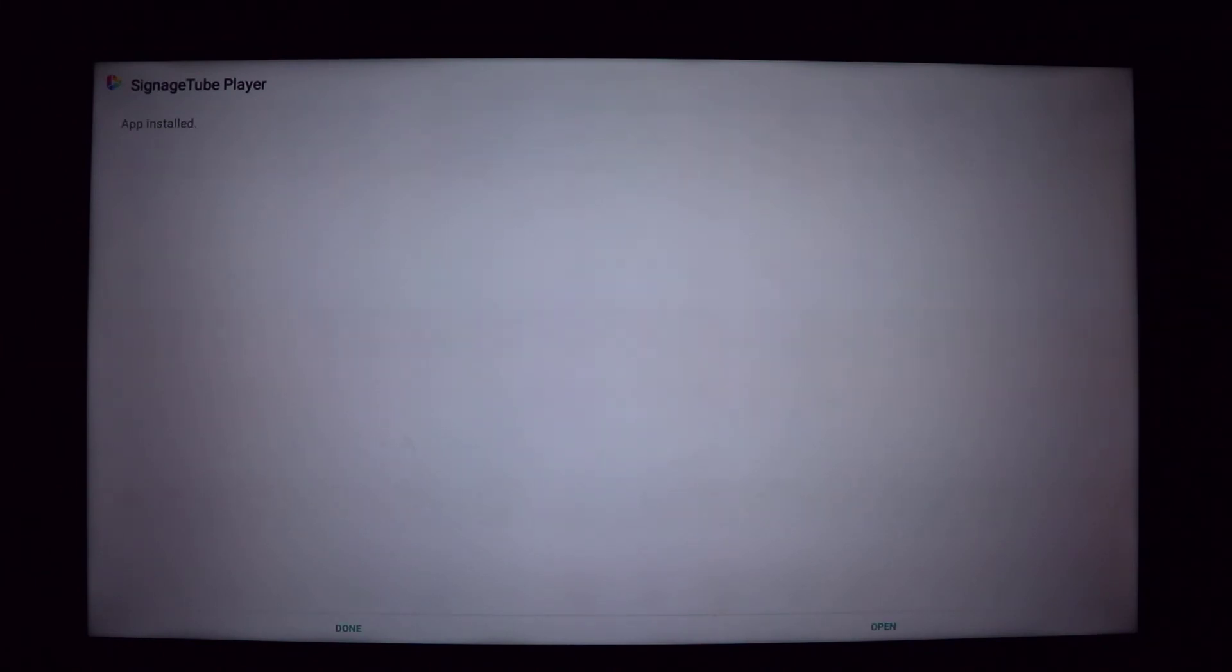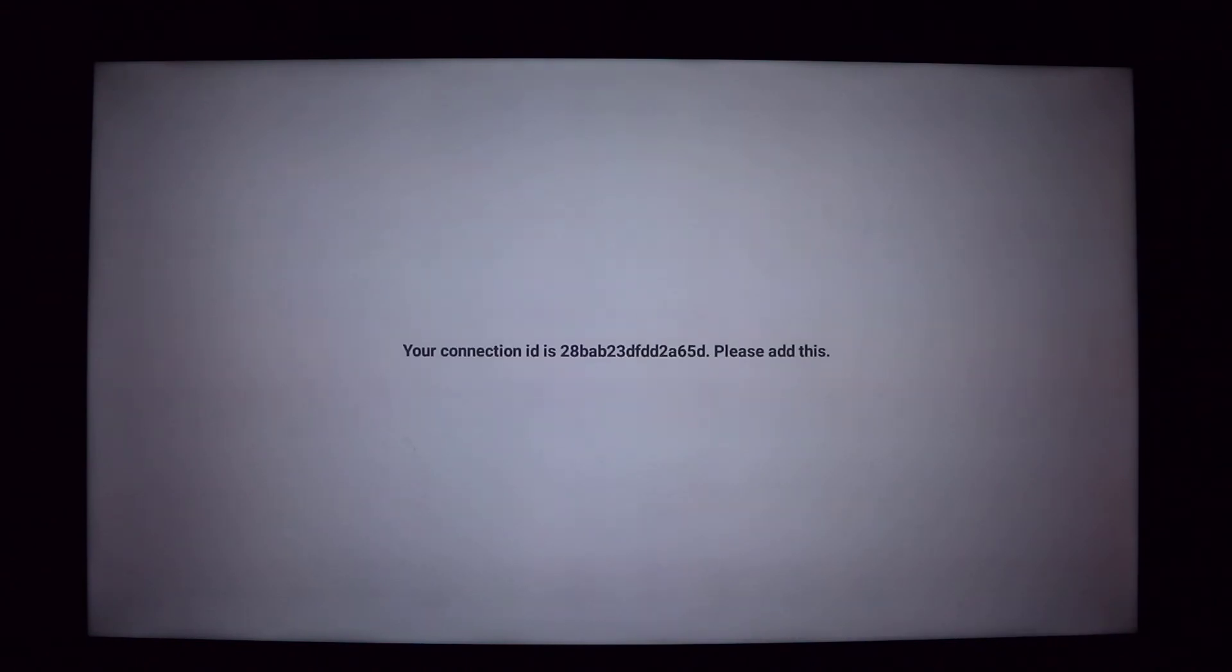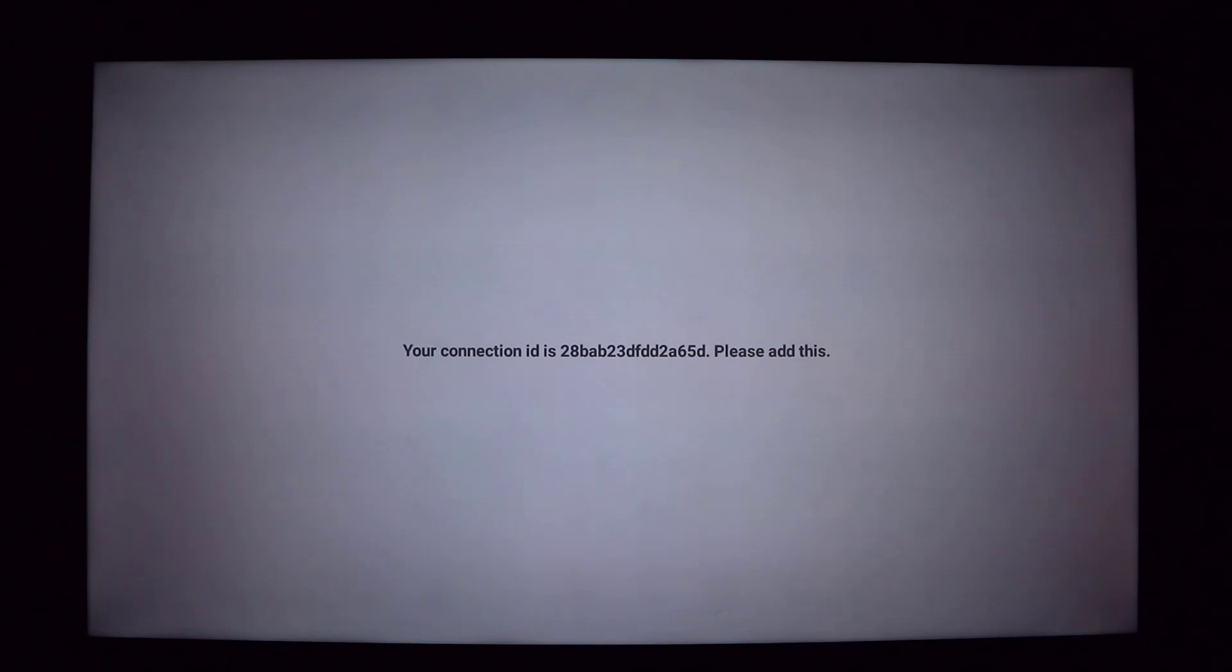Now click the Open button to start the Player App. You will get a unique connection ID that identifies this player device. This connection ID is needed when you want to send messages and playlists to this screen later on.